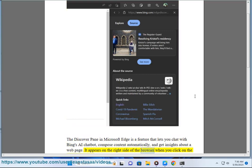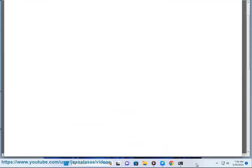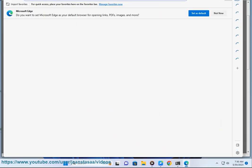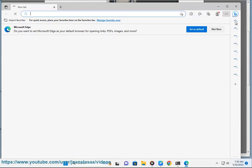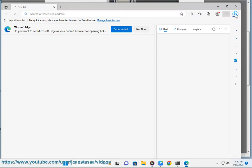It appears on the right side of the browser when you click on the Discover button. You can resize the Discover Pane according to your preference by following these steps.